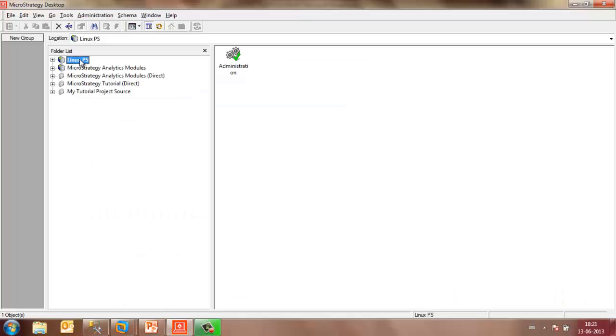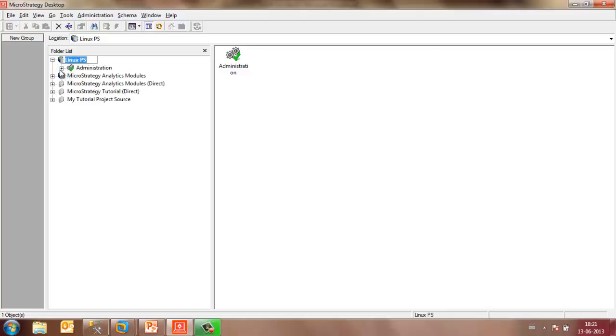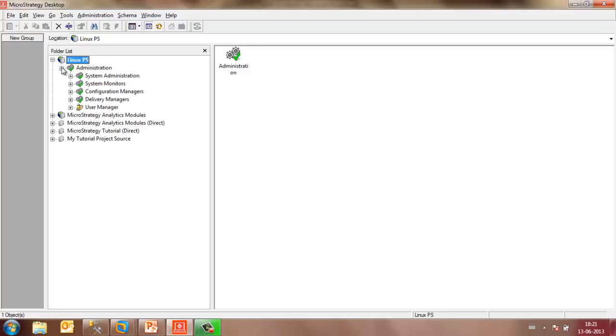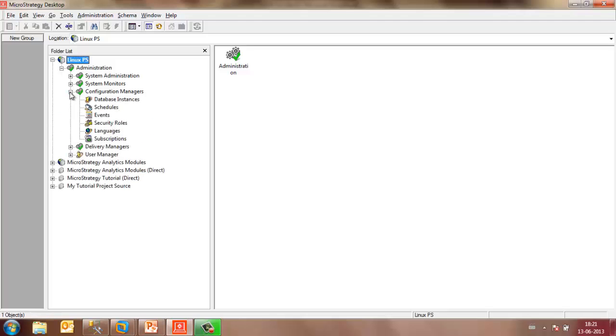Linux project source is the one that is pointing to the Linux machine. Double-click on it, go to the Administration icon, Configuration Managers, and Database Instances.